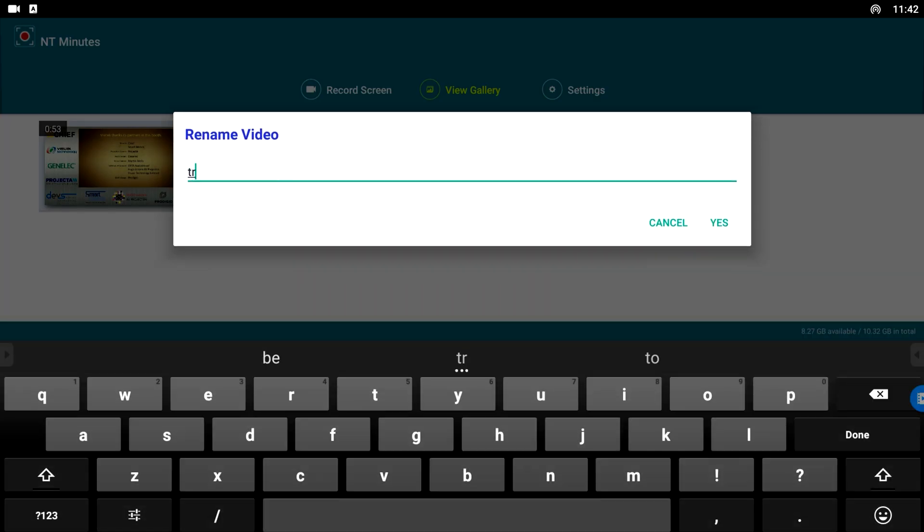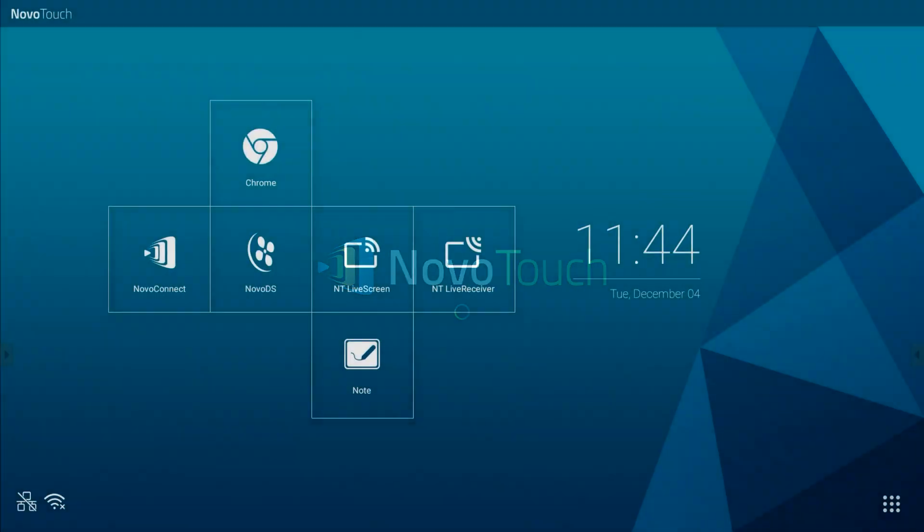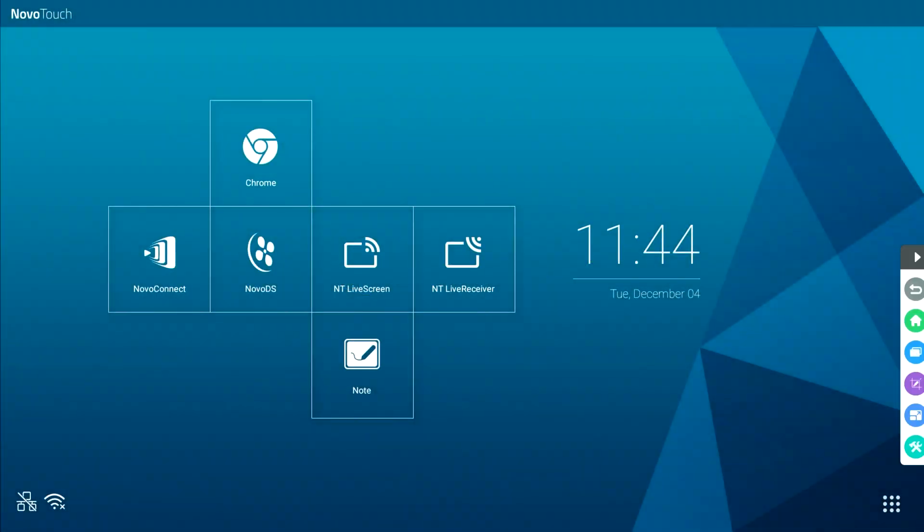The second feature of the new firmware upgrade is the screen capture tool built into the NovoTouch control bar. This control bar can be accessed from the left or right hand side of the panel.